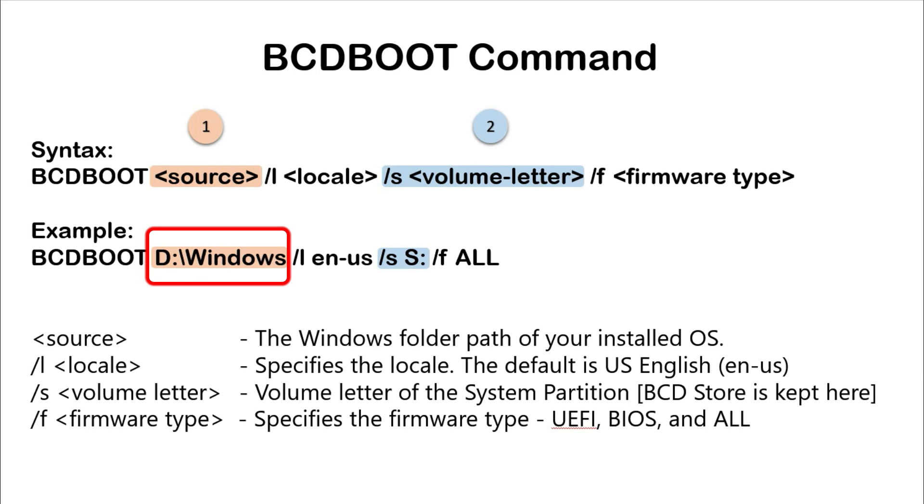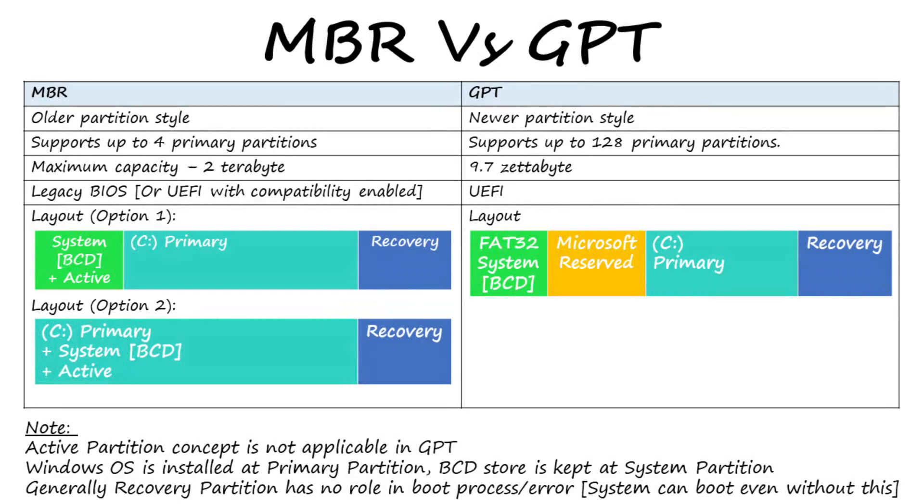Now let's see what drive letter we should use after /S as a system partition. A little understanding of MBR and GPT is required here.